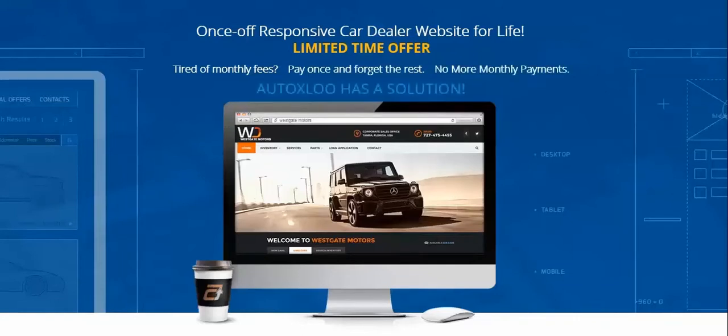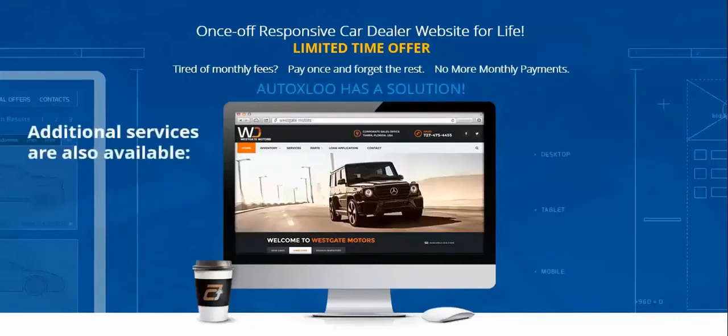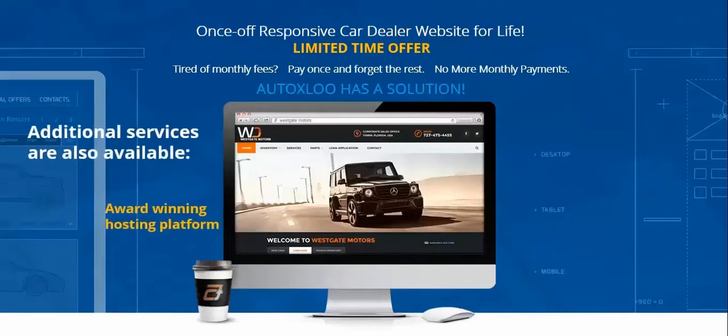If there are some special additional services that you need, you can get them as well. You have the option of hosting the system with your own provider and get third-party support or using our award-winning hosting platform with dedicated support staff.